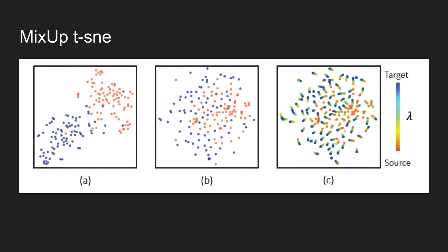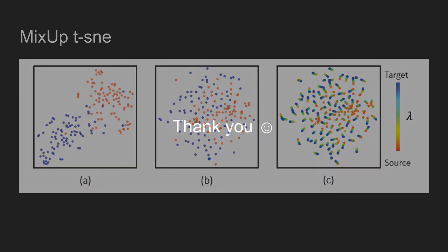Now, the proposed method was very briefly discussed. If you want to know in detail about Mixup algorithm and training setting, I suggest reading the paper in detail. Link to the paper and some useful resources will be provided in the description. That's all for today, and I'll see you next time with a new paper.